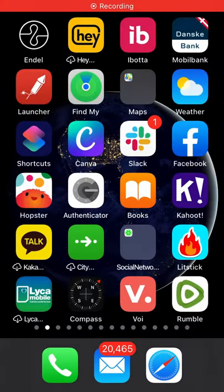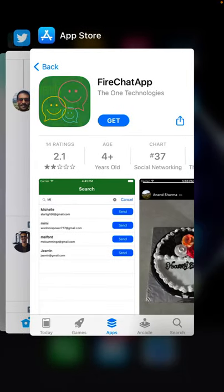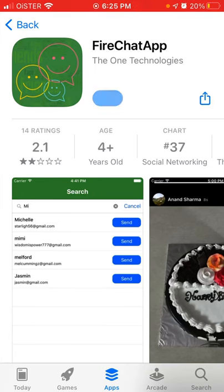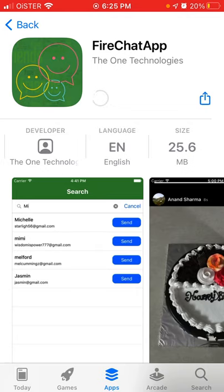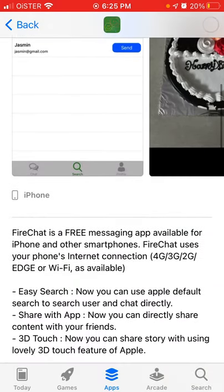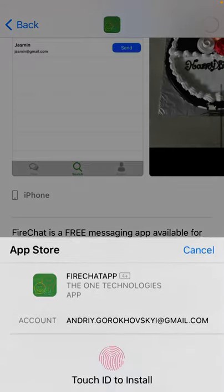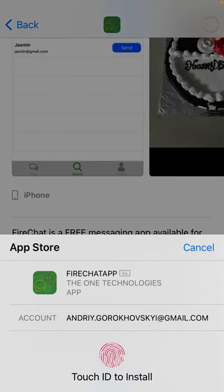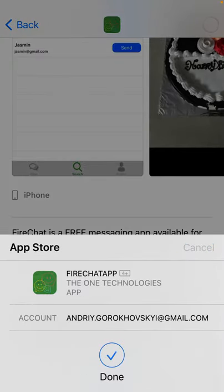Here is the FireChat app. To install it, just tap on 'Get' in the App Store. It's a free messaging app that's super easy to use.